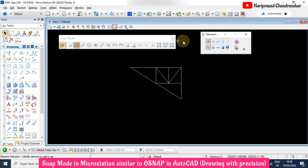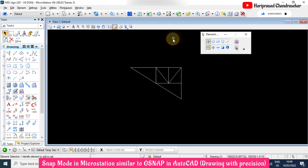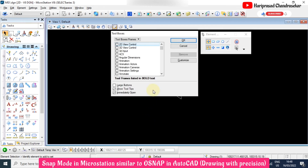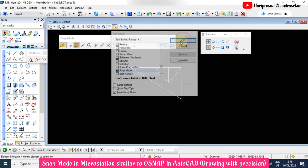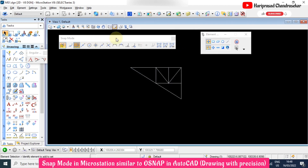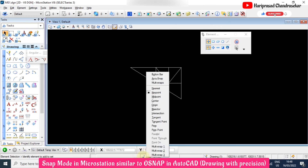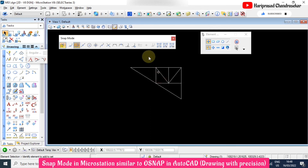The snap mode toolbox can also be accessed via Ctrl+T. From there, select 'Snap Mode' and click OK, and the toolbox will appear. You can access the snap mode toolbox by clicking the icon, selecting from the menu, using the button bar, or via Ctrl+T — all methods work in MicroStation.